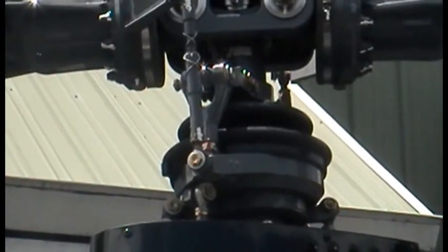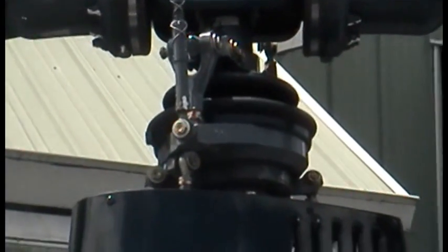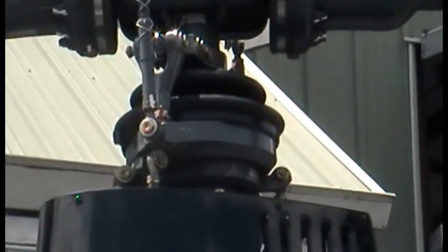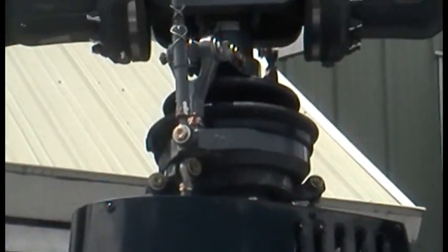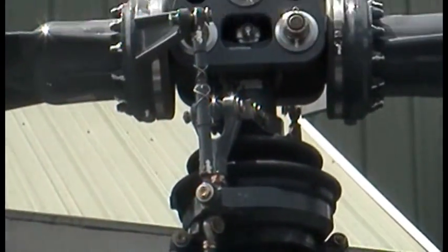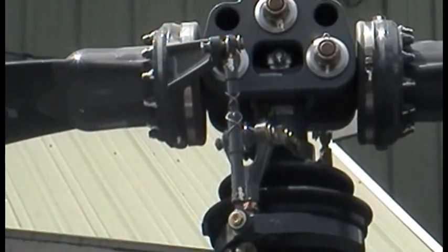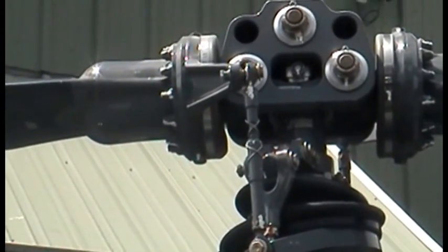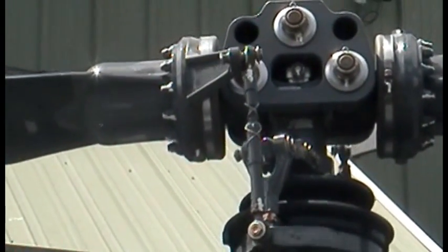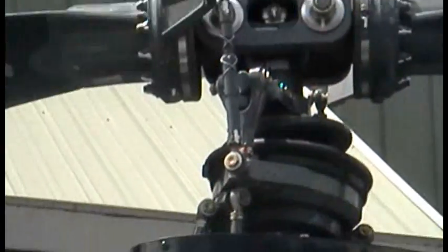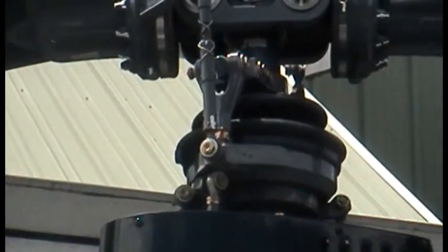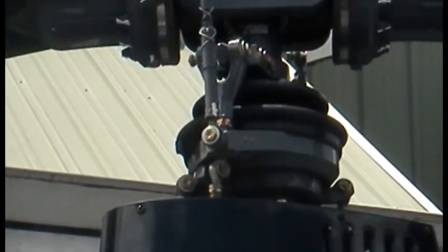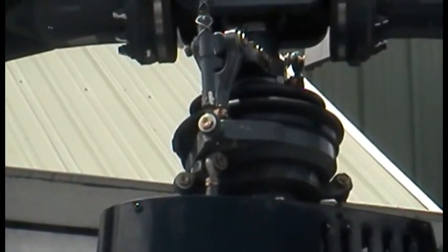And now I'm going to move to the cyclic movement. So if I push the cyclic forward, you'll see the swashplate assembly tilt forward, and then backwards, and then centered, left, and right.